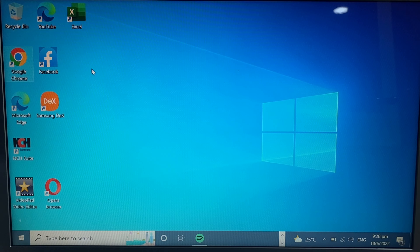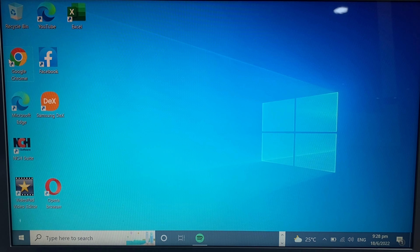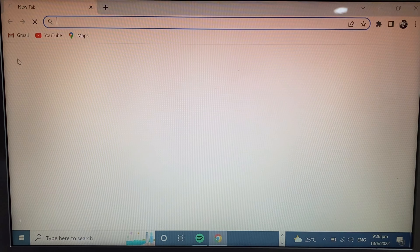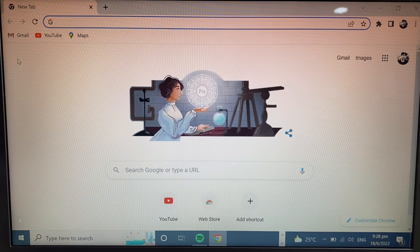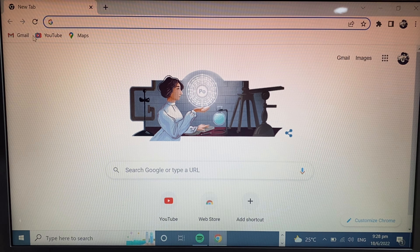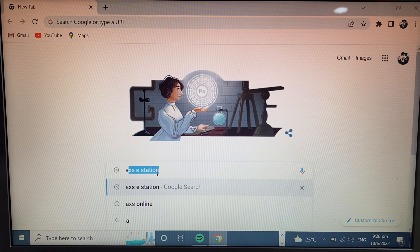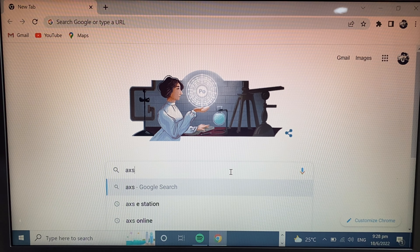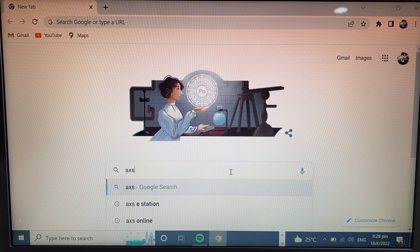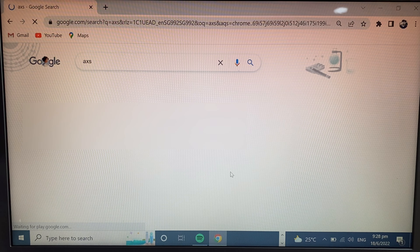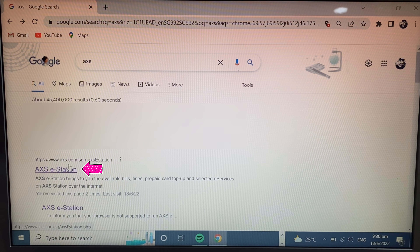Today I show you how to book your camping permit. Simply open Chrome browser, type 'AXS' and click to search. The first site is AXS e-Station — just click here.